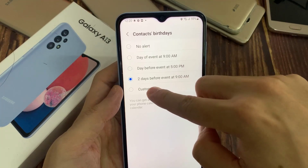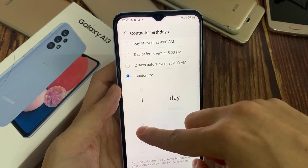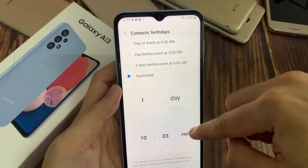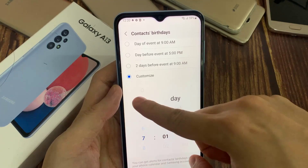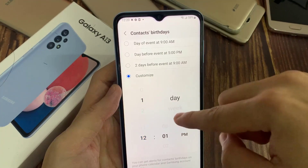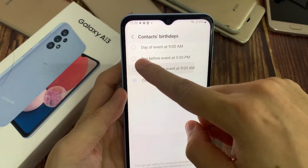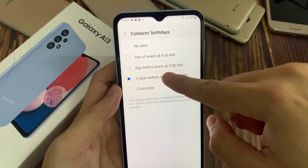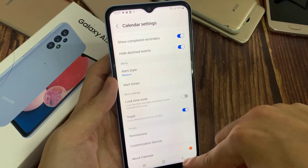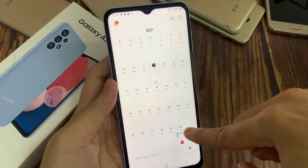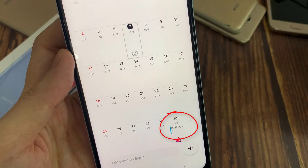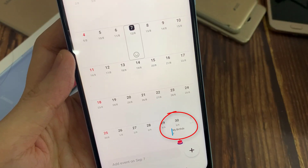So let's choose two days before the event, just in case we forget — we receive an alert so that we have enough time to get a birthday present, for example. Then tap on the back. Now that we have chosen an alert time, when the contacts birthday is approaching, you'll be notified.